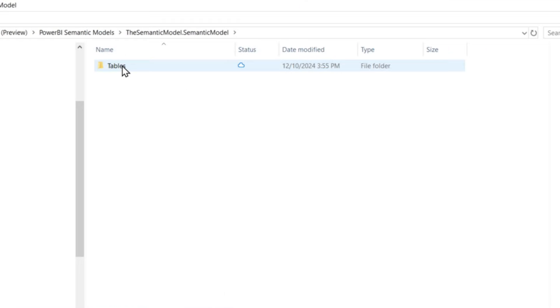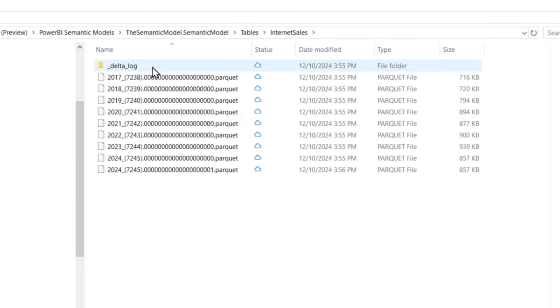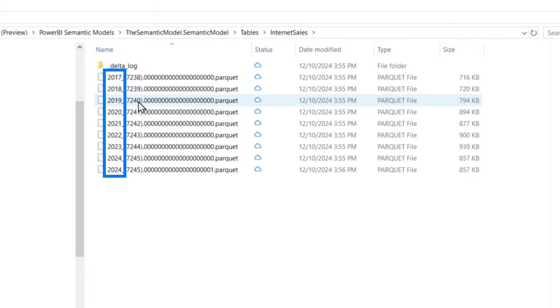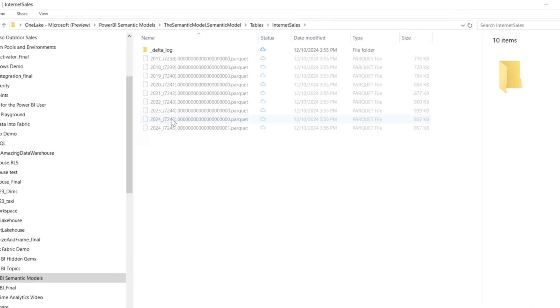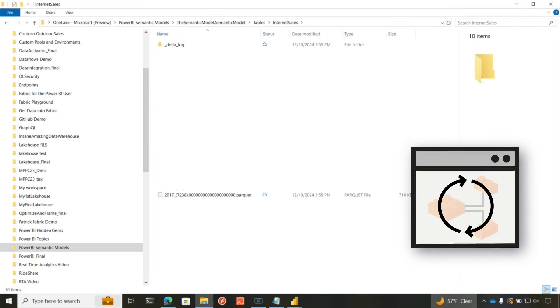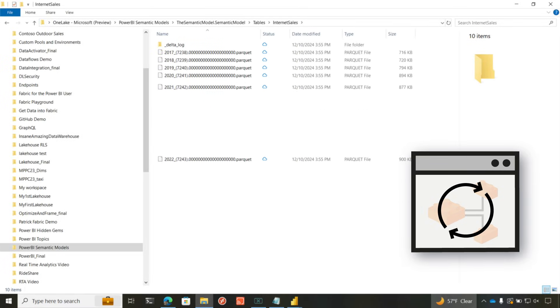And you'll see a folder with the same name as your semantic model. Go into that folder, go to tables, and then you'll see a folder for each corresponding table. And you can see I have one for internet sales with incremental refresh set up. And then you can see that it created one for each year, because that's just how I have the policy for my incremental refresh configured. When I ran that refresh, it created those parquet files in the form of delta on my One Lake.